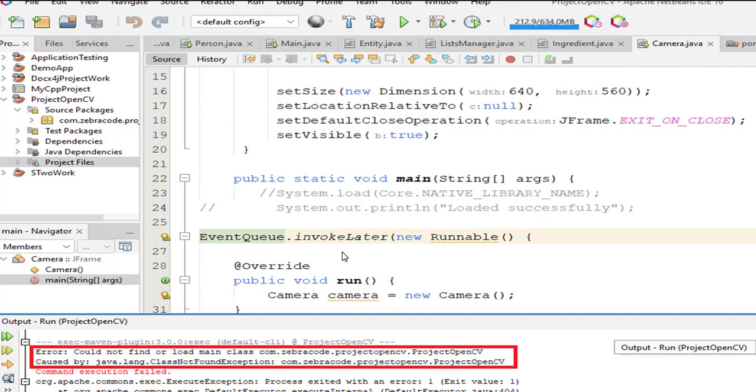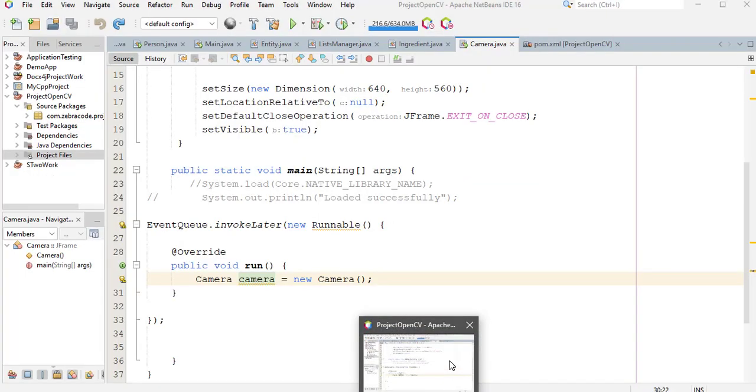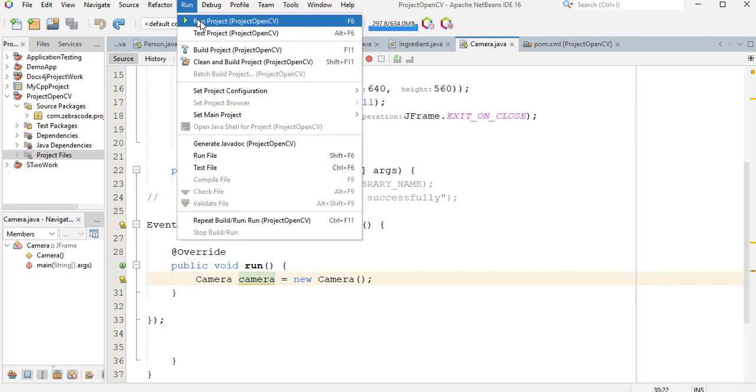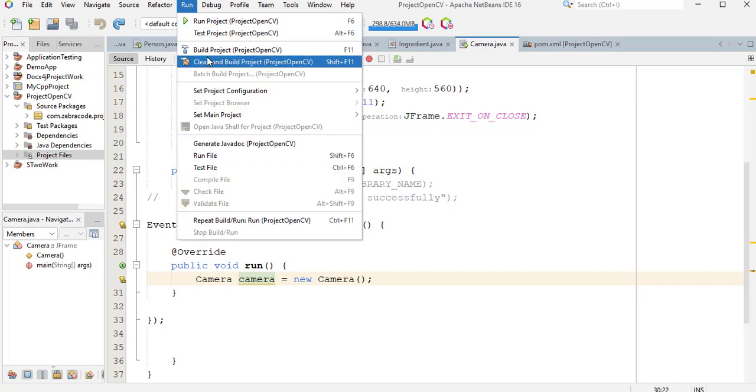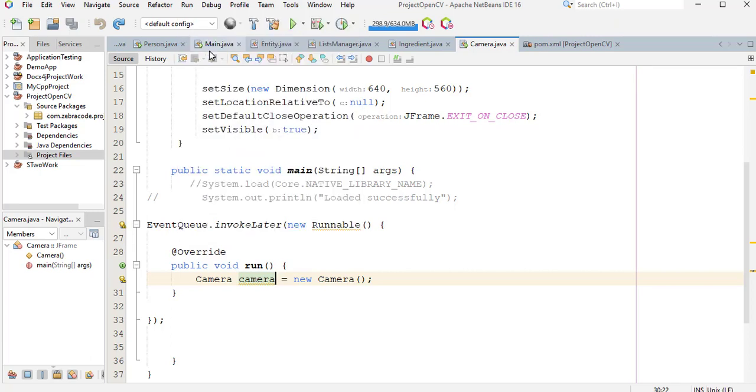Now, let's fix the error messages together. This is my Java application in NetBeans. When I go to run, build project.